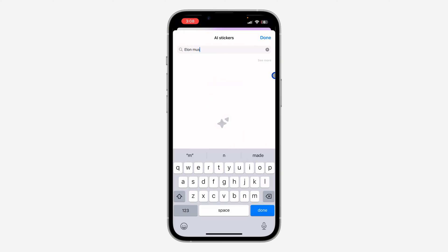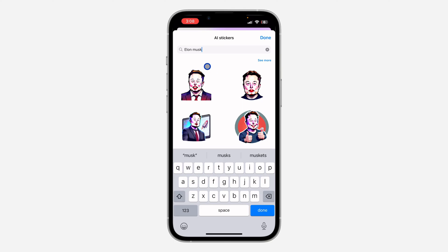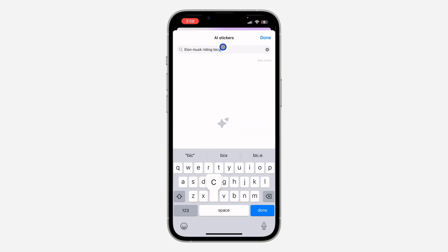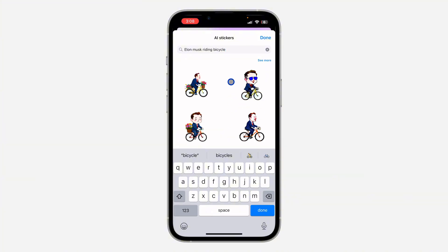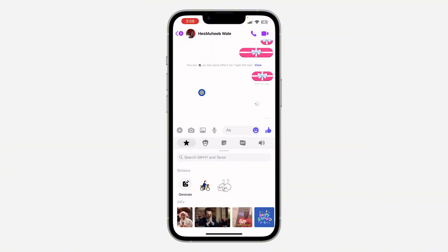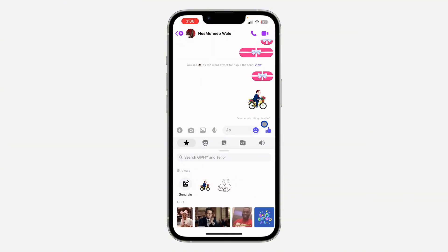You can now search for anything. Let me search for Elon Musk — you can search for anything. I'm going to create a sticker, and you can also search for 'riding bicycle.' You are going to see different stickers, and you can click on it to send the sticker to the person. It is very easy.